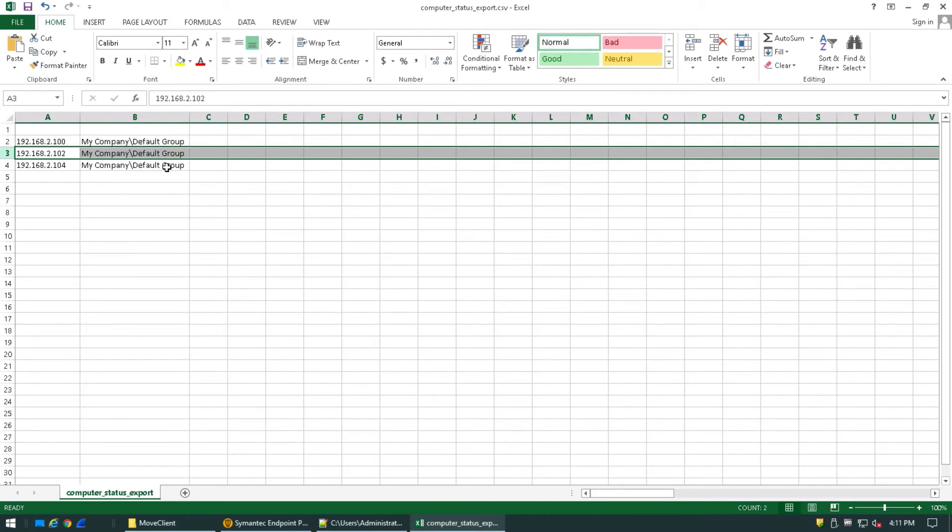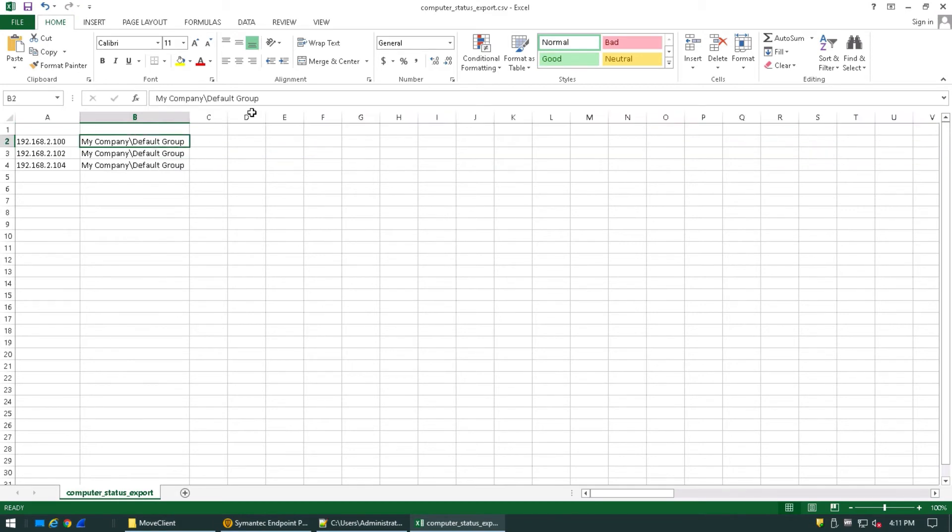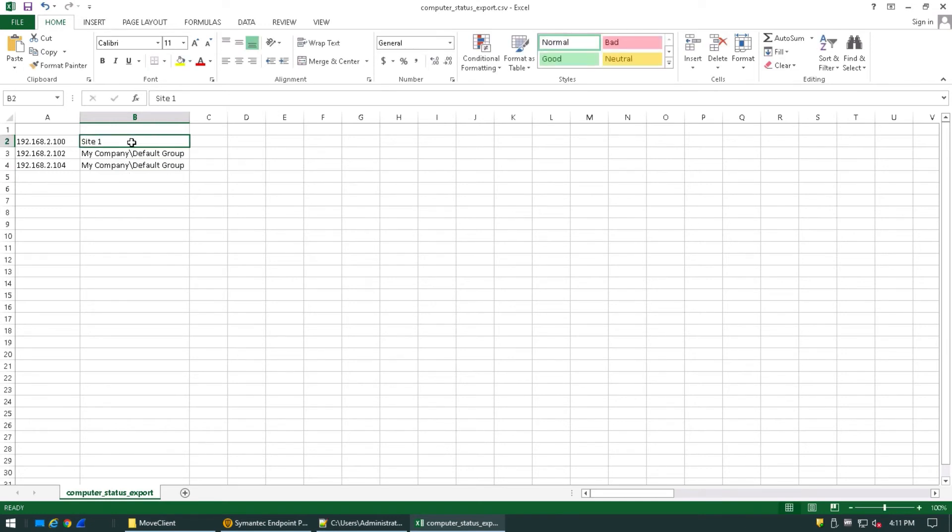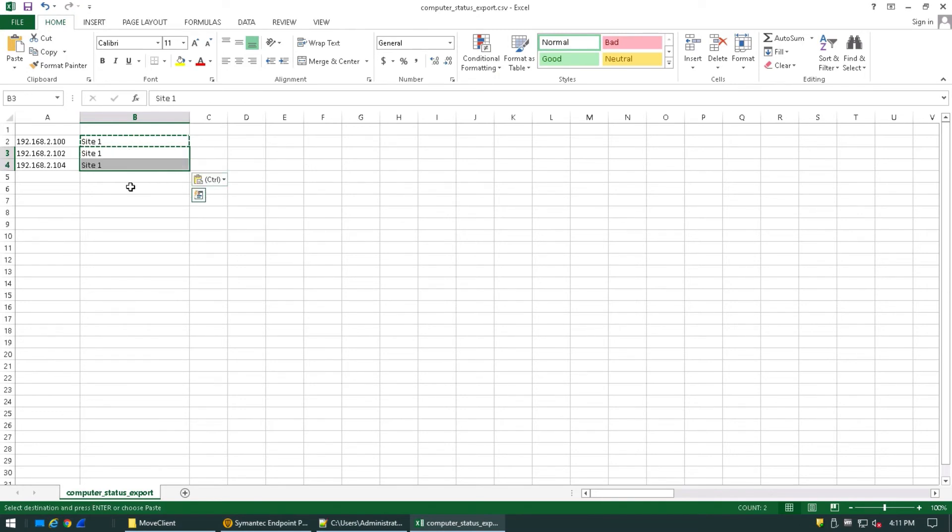However, I would like to move them. I'd like to move them from the default group to my Site1 group. So if I come in here and just edit it to Site1, I could then copy this out, select the rest of my fields, and paste. Now I've got two columns. One with the IPs that I want to move, with the second column dictating where they're going to get moved to.